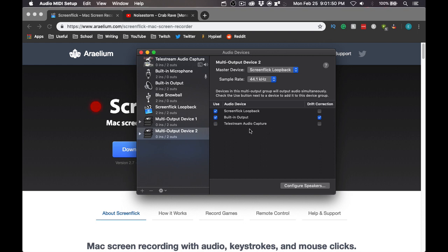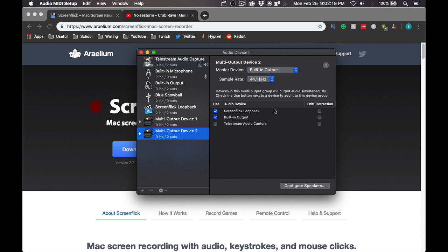Once you have the multi-output device selected, check both Built-in Output and Screenflick Loopback. We are not selecting the straight-to-stream audio capture device as that is what I am currently recording with. Then right-click on the left side and set the clock source to Built-in Output. Once you have done that, close Audio MIDI Setup.